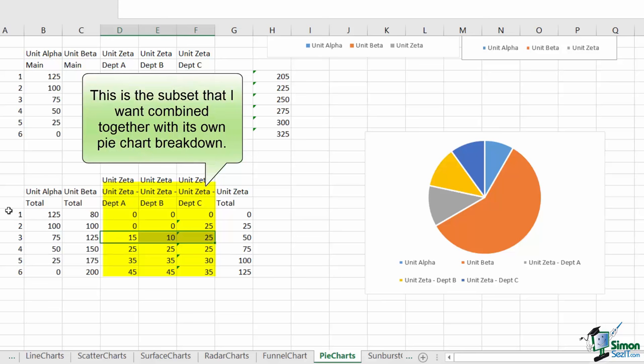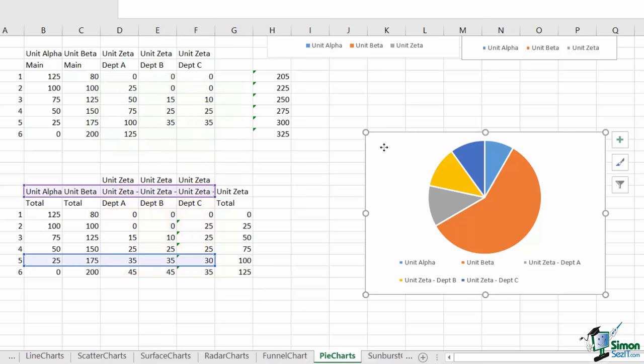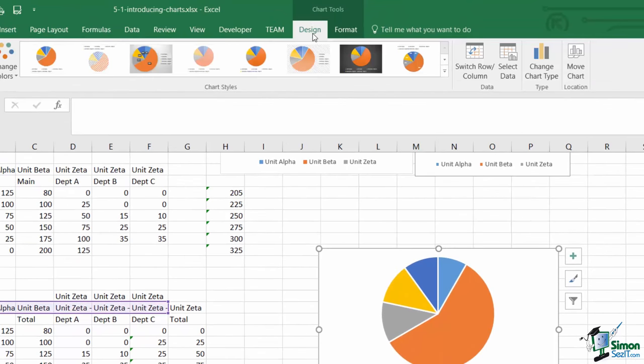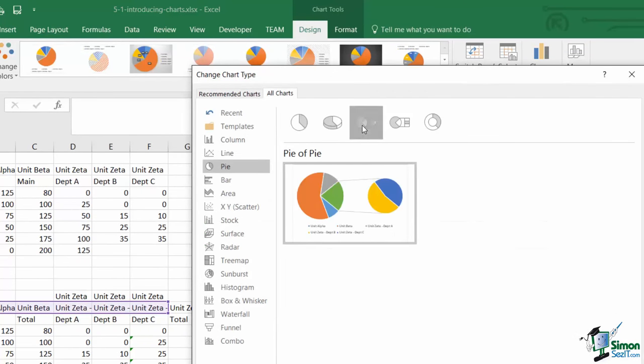So I have my alpha, my beta, and then my three zeta departments. The first thing I need to do is I'm going to select this bar chart, which has all the data in it, and as a result has five pie slices. Now I'm going to go to my design, and I'm going to change the chart type to a pie of pie chart.